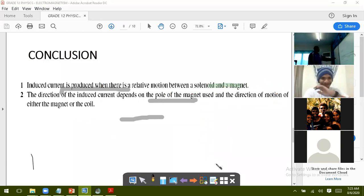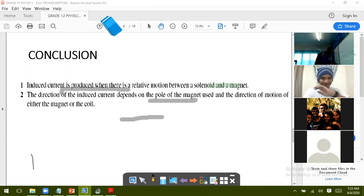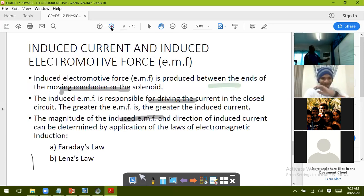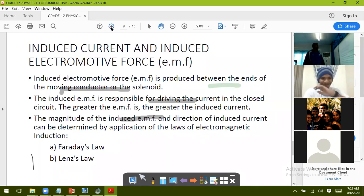When current is produced, it is called induced current, and the electromotive force — called EMF — is the voltage responsible for driving that current around a circuit. That is the outcome of electromagnetic induction. The magnitude of the induced EMF and the direction of induced current can be determined by application of two laws: Faraday's law and Lenz's law, which I will discuss in the next session.